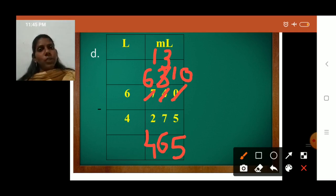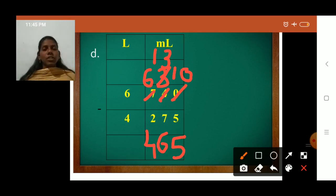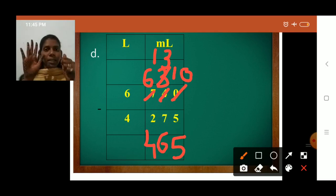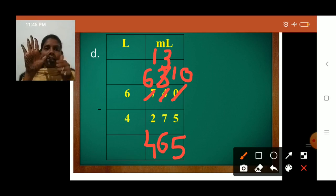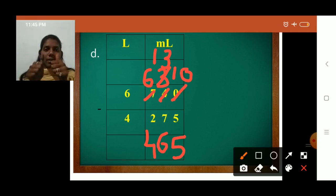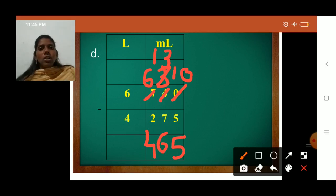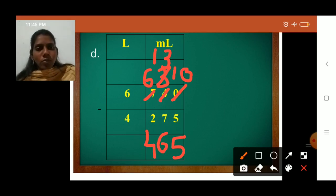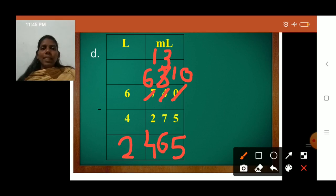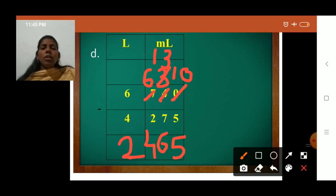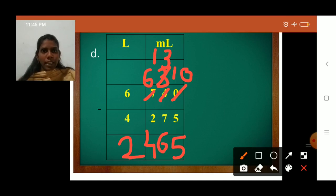Now subtract liters: 6 minus 4 is 2. Two fingers are remaining. So 6 minus 4 equals 2. Final answer: 2 liters and 465 milliliters.